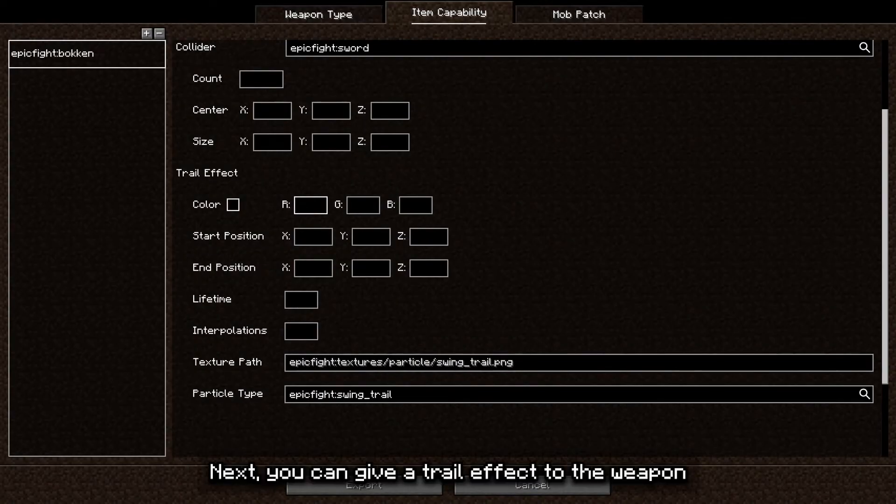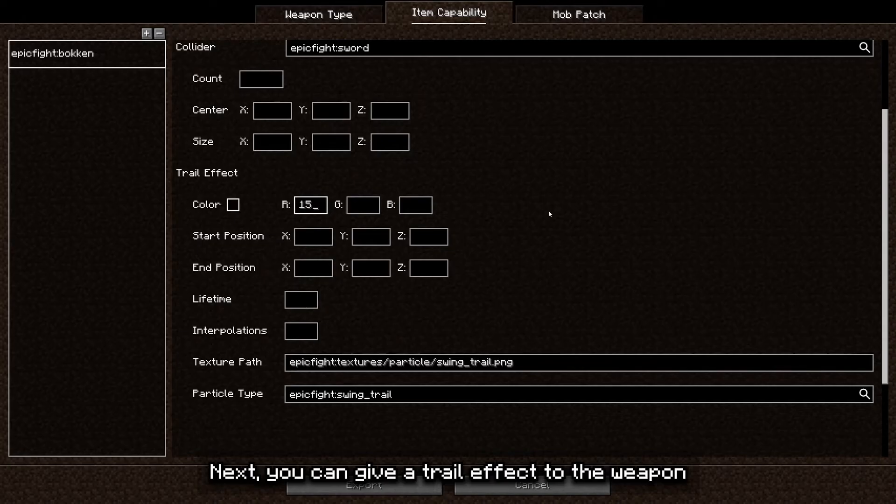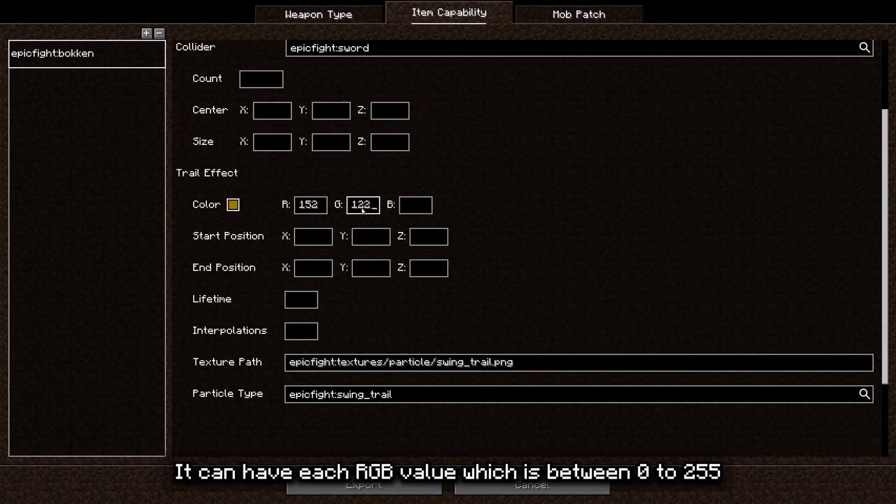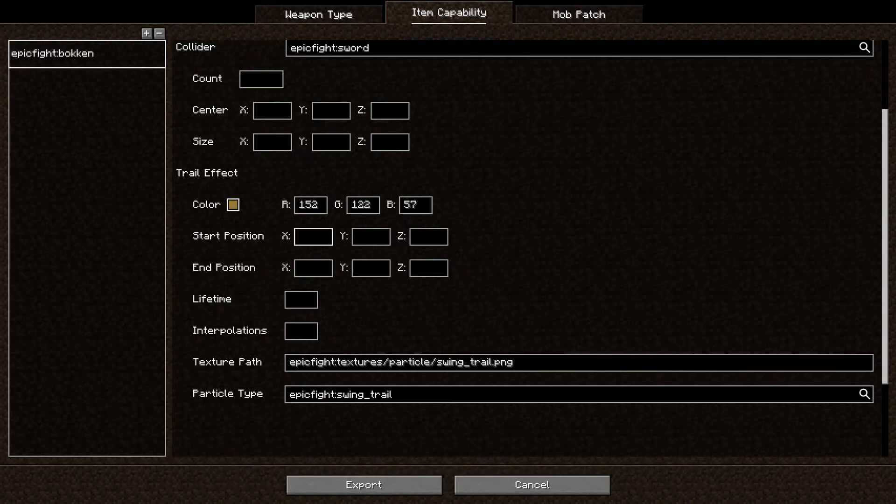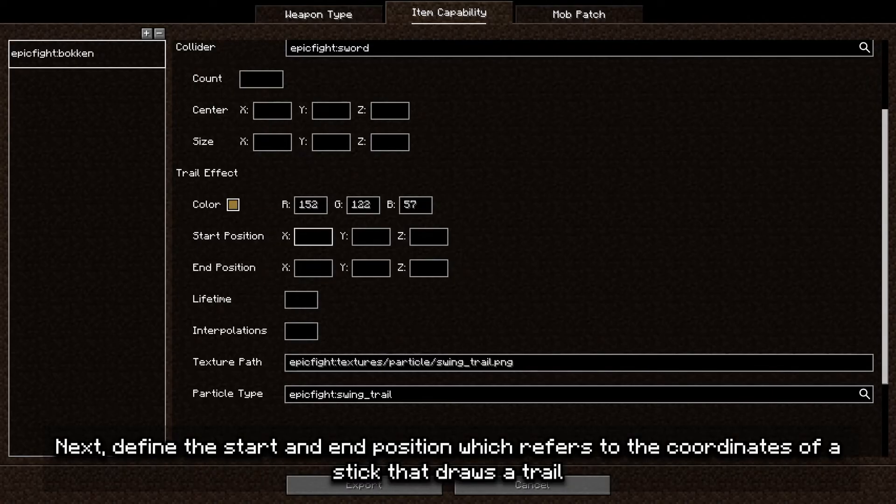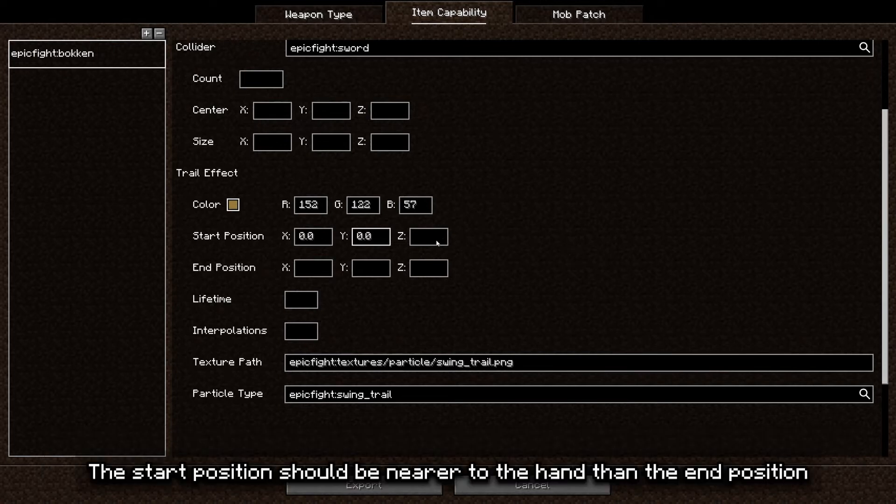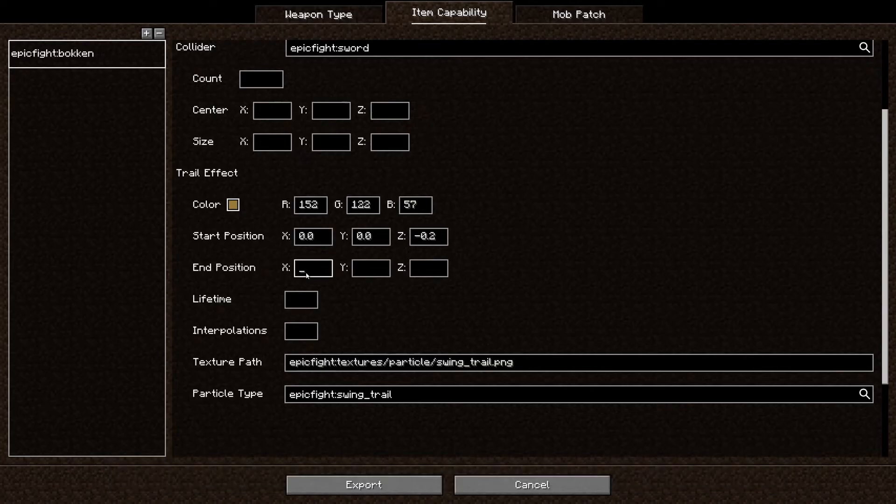Next, you can give a trail effect to the weapon. Define the color of the trail first. It can have a charge B value, which is between 0 to 255. Next, define the start and end position, which refers to the coordinates of a stick that draws a trail. The start position should be nearer to the hand than the end position.